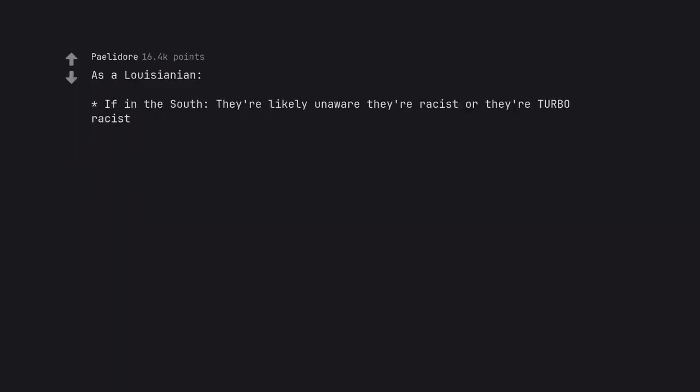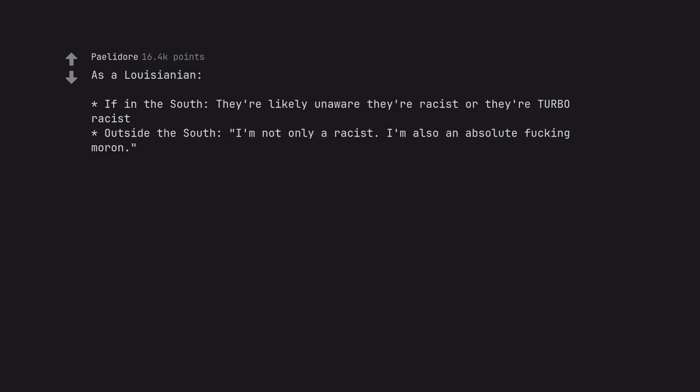As a Louisianian, if in the South, they are likely unaware they're racist or they're a Turbo Racist. Outside the South, not only a racist, I'm also an absolute fucking moron. Turbo Racist sounds like a card game designed by ESL students.